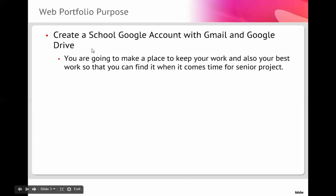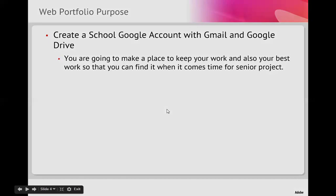So we're going to create a Google account with Gmail and Google Drive. You're going to make a place to keep your school work and also a place to keep your best portfolio work so that you can find it when it comes time for your senior project and they ask you, what's some of the best work that you've done?